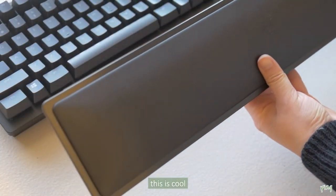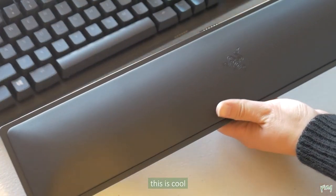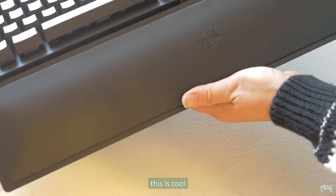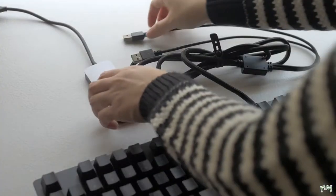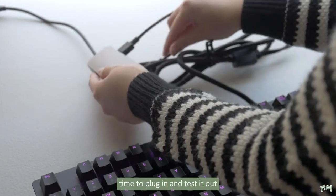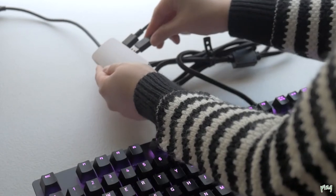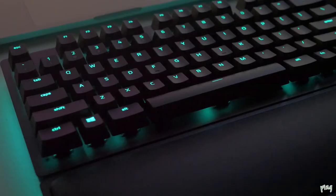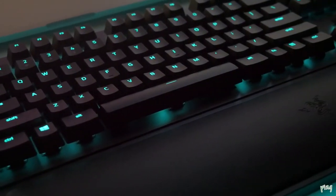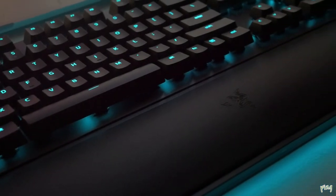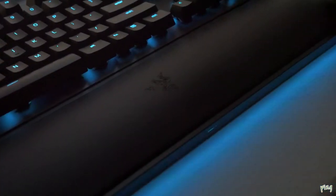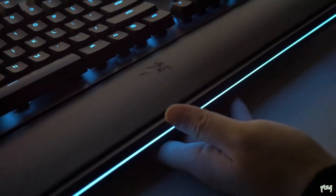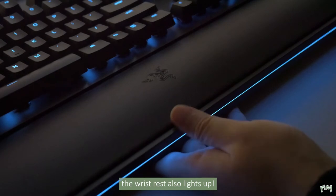Going back to the wrist rest pad, it is like leathery kind of and it's connected via those magnetic pins. And if you plug in both USBs the keyboard itself lights up but the other cool feature is that the wrist rest also lights up.